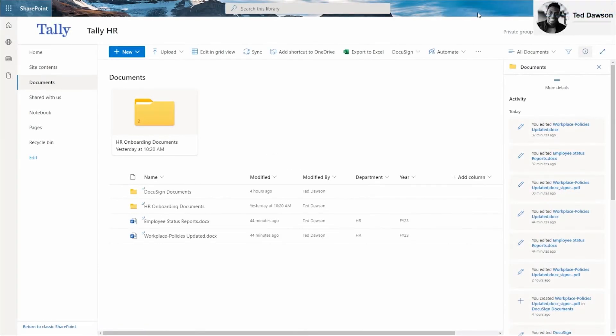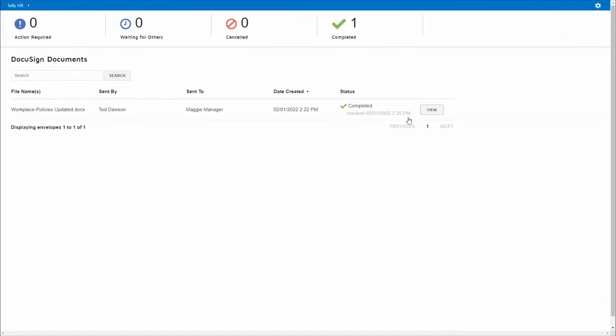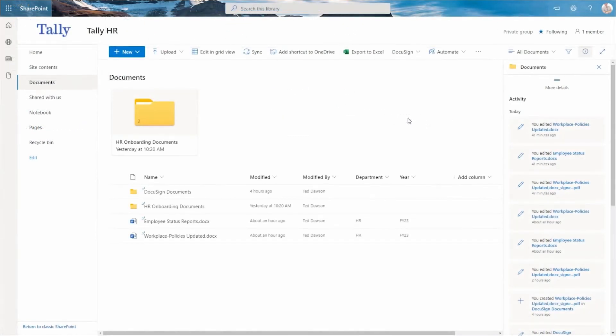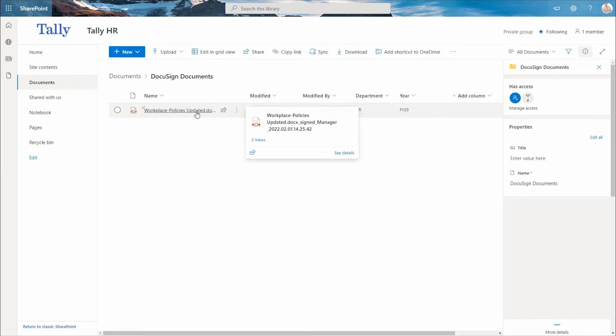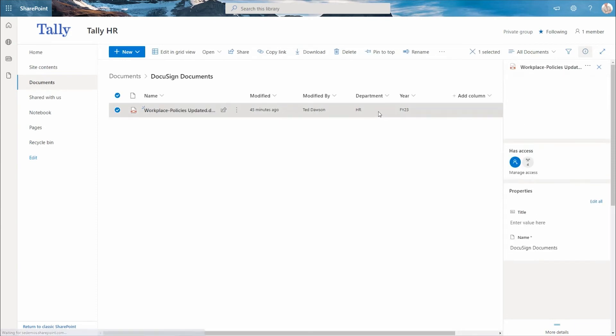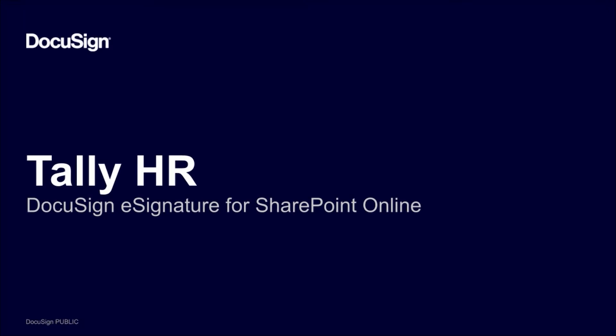Back in SharePoint, Ted is able to track and manage this agreement by selecting DocuSign then check status. From here, he can see all of the completed documents and any in-process envelopes. Now that Maggie has signed, he sees in the status section that the document is now complete. A copy of the signed and completed document is automatically saved back in SharePoint. The title of the document is dynamically generated in accordance with Tally's standard naming convention. Even metadata associated with the originating document is preserved on the signed copy. DocuSign eSignature for SharePoint Online enables organizations of any size to securely send, sign, and track important agreements from any SharePoint Online document library anytime, anywhere, across devices.